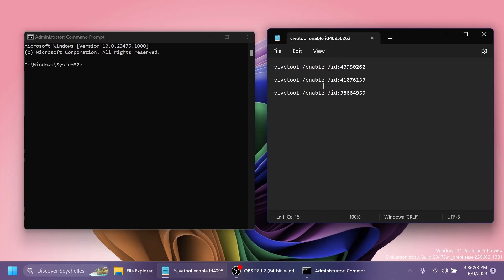So the first command will enable the new address bar, the second one will enable the new homepage, and the third one is an additional command that it's okay to run if you want, because this will enable the new File Explorer recommendations. So it's good to enable this if somehow the new homepage doesn't work after enabling the second command.